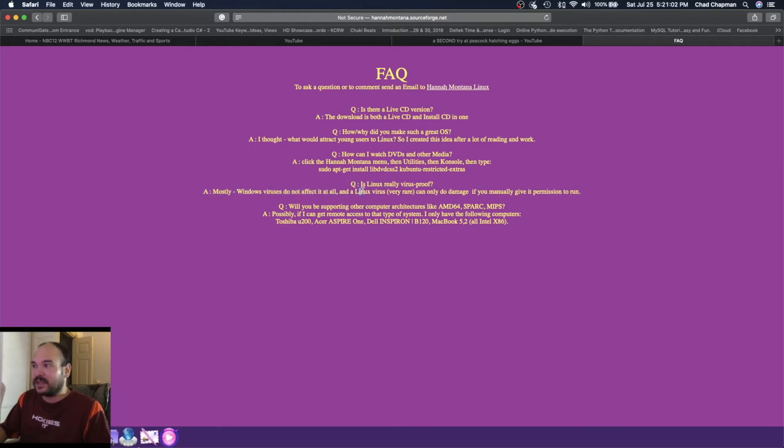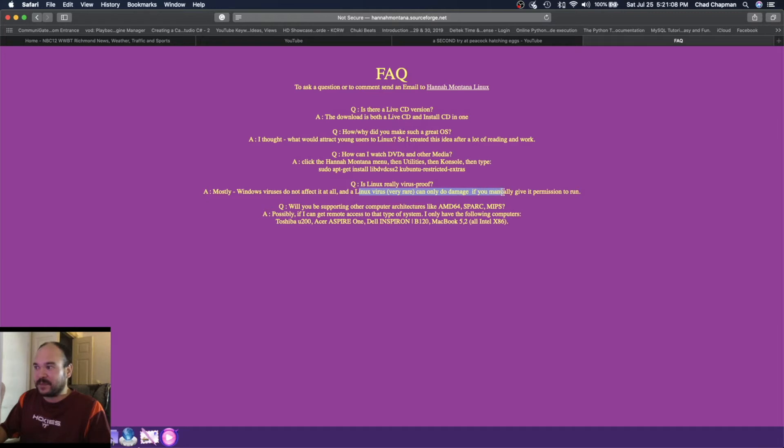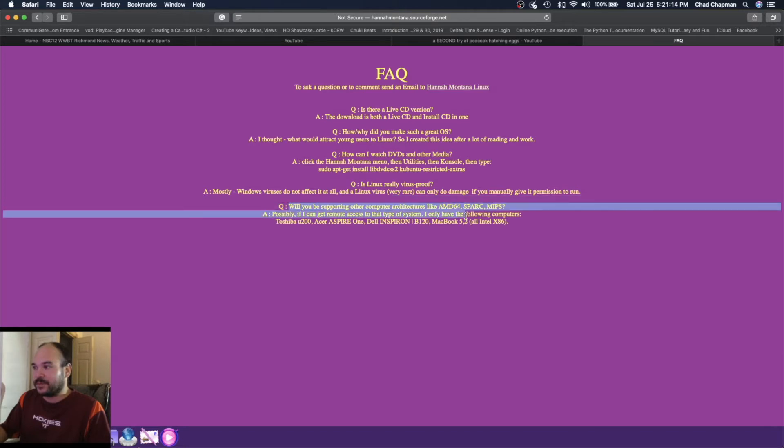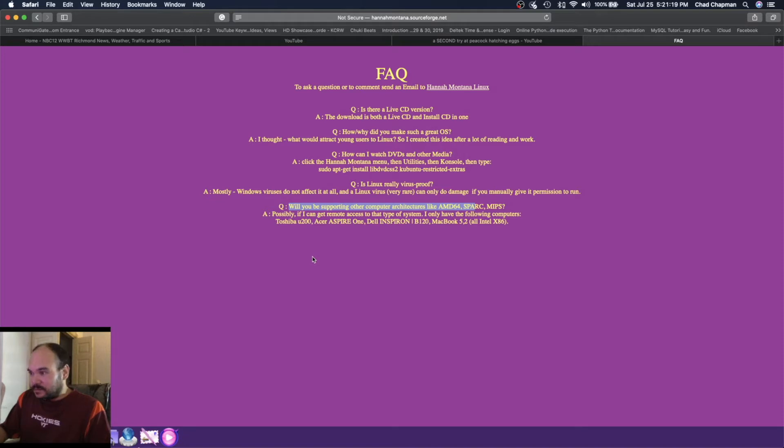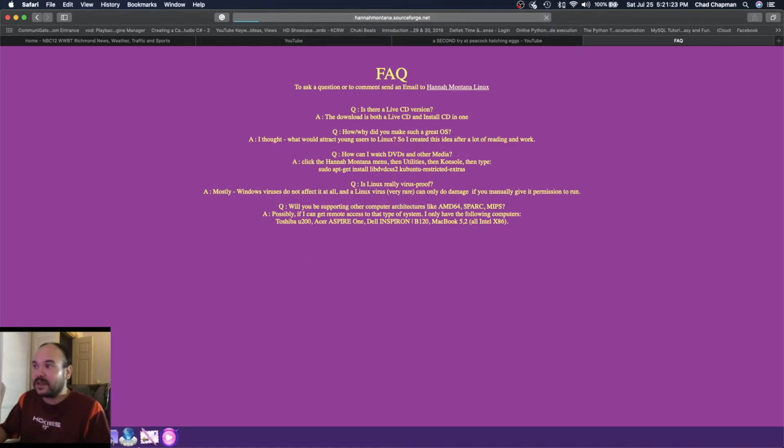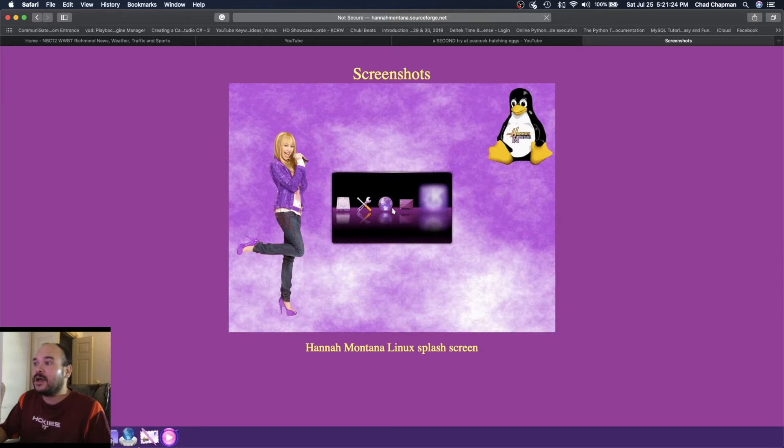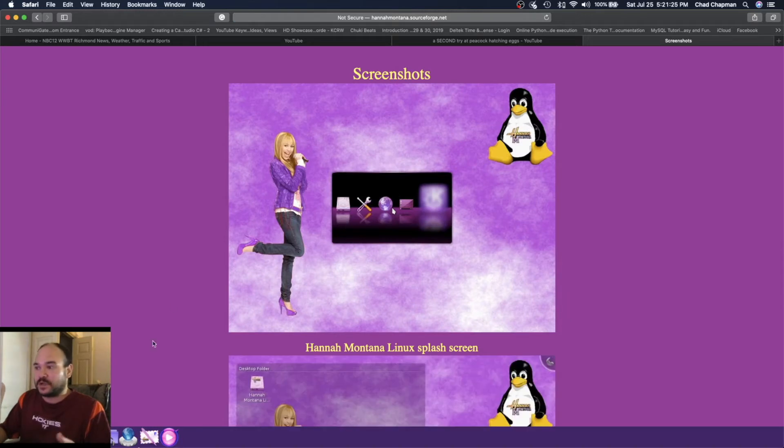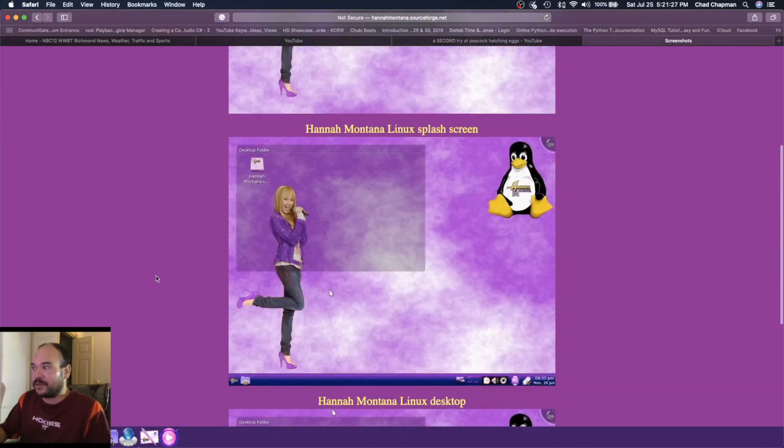How can I watch DVDs on other media? Is Linux really virus proof? It's mostly true. They're not vulnerable to Windows viruses and there are very few Linux based viruses. If those are made, you have to manually get permission to run. Asking if he's going to support other architectures, as we know that support never came about.